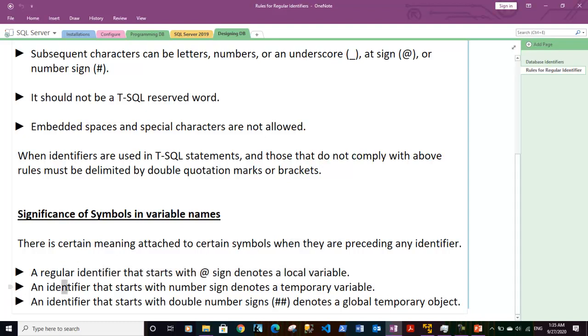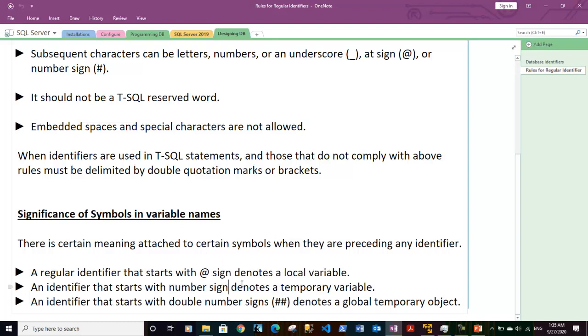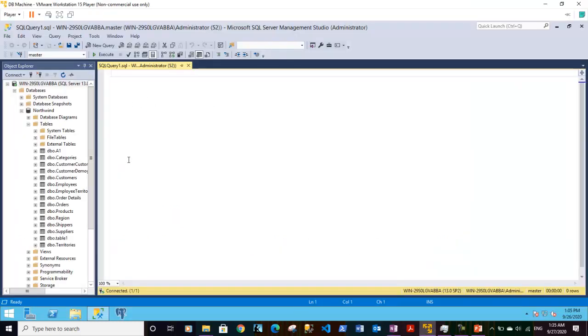An identifier that starts with number sign or the hash sign denotes a temporary variable. For example let me show you. So if I say declare, let me type it.